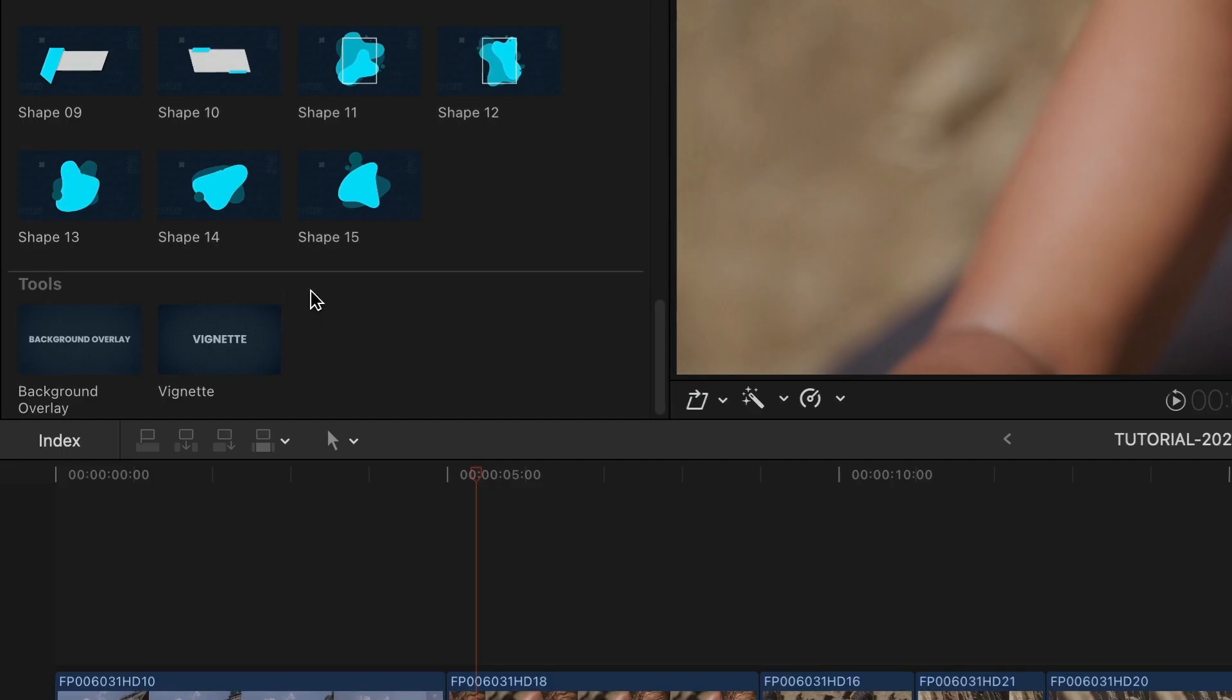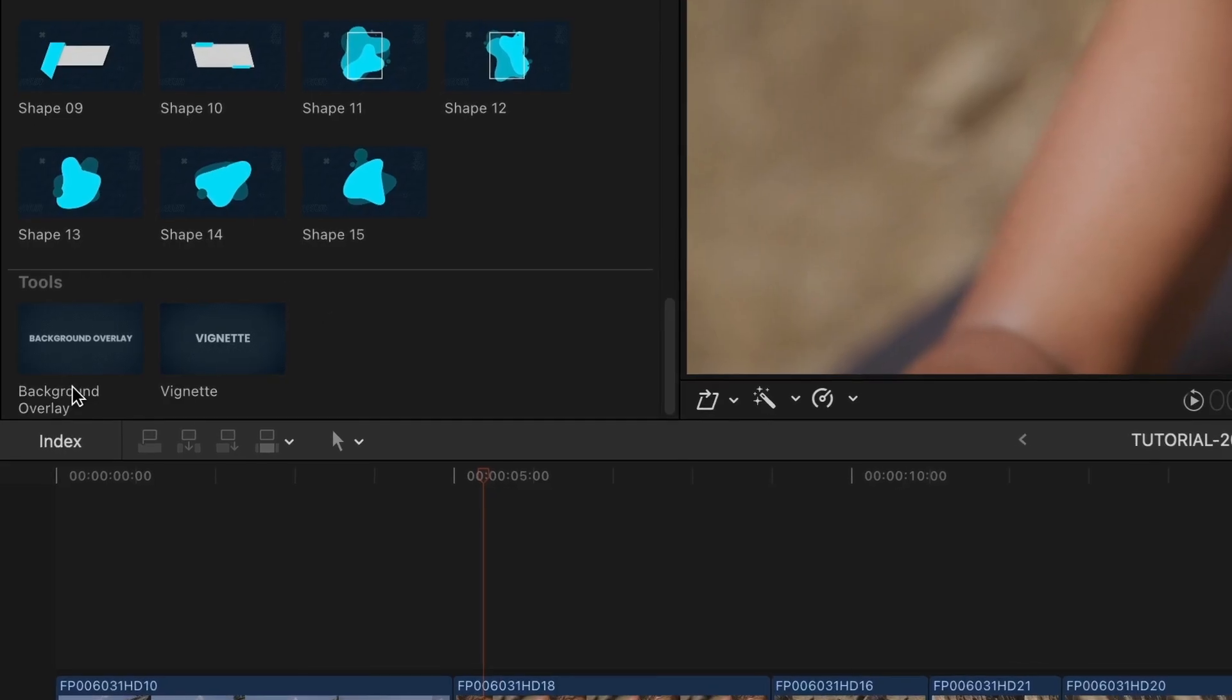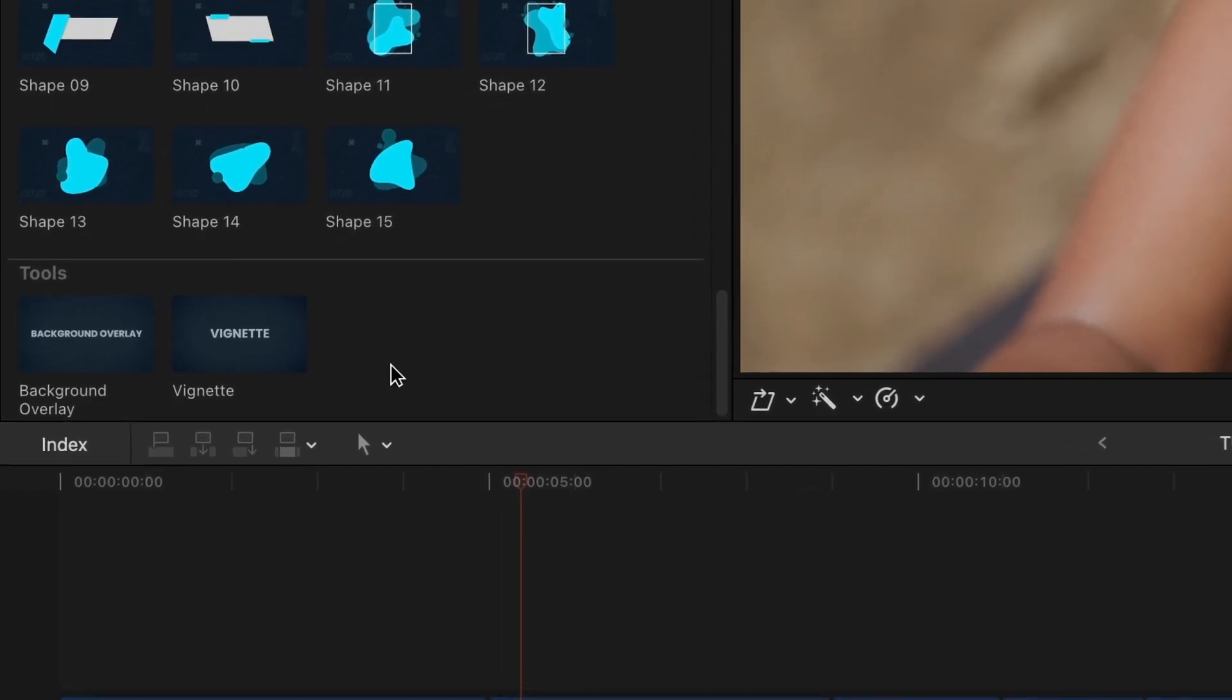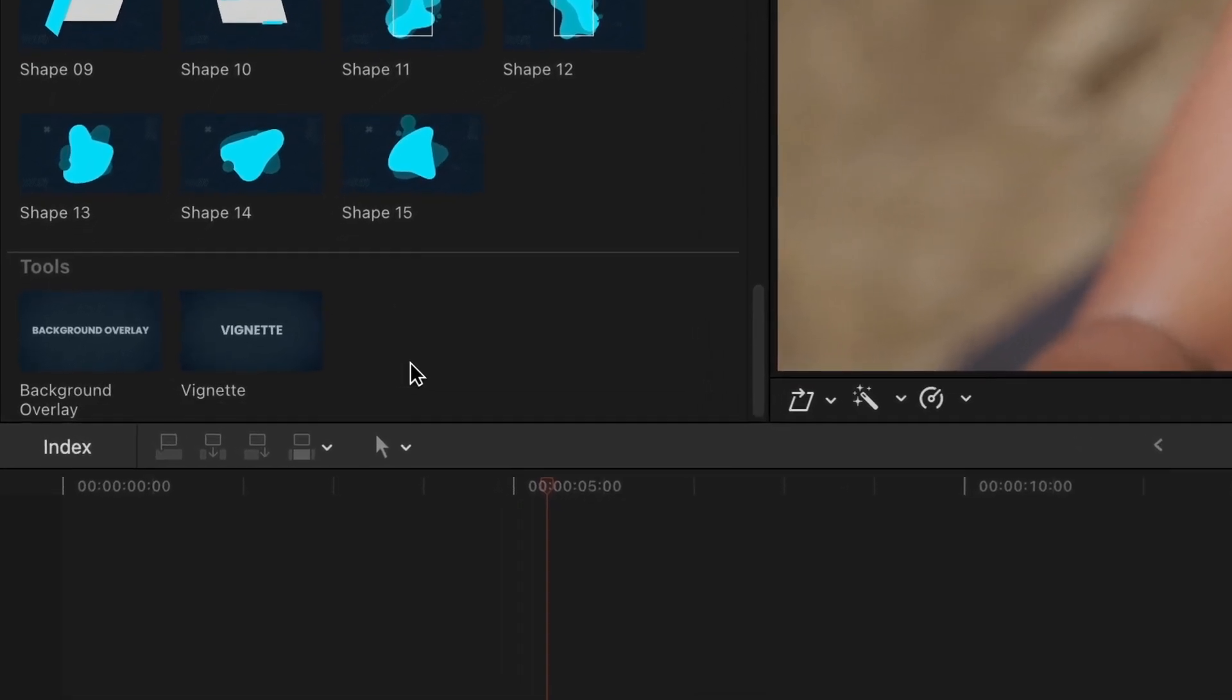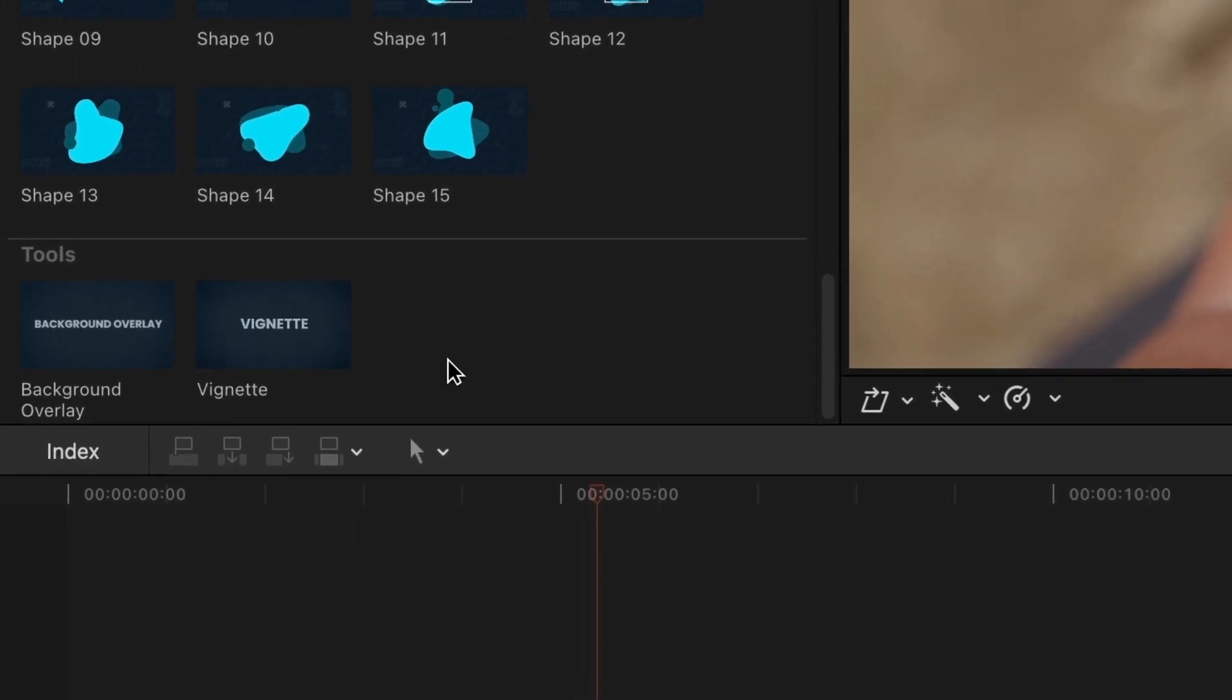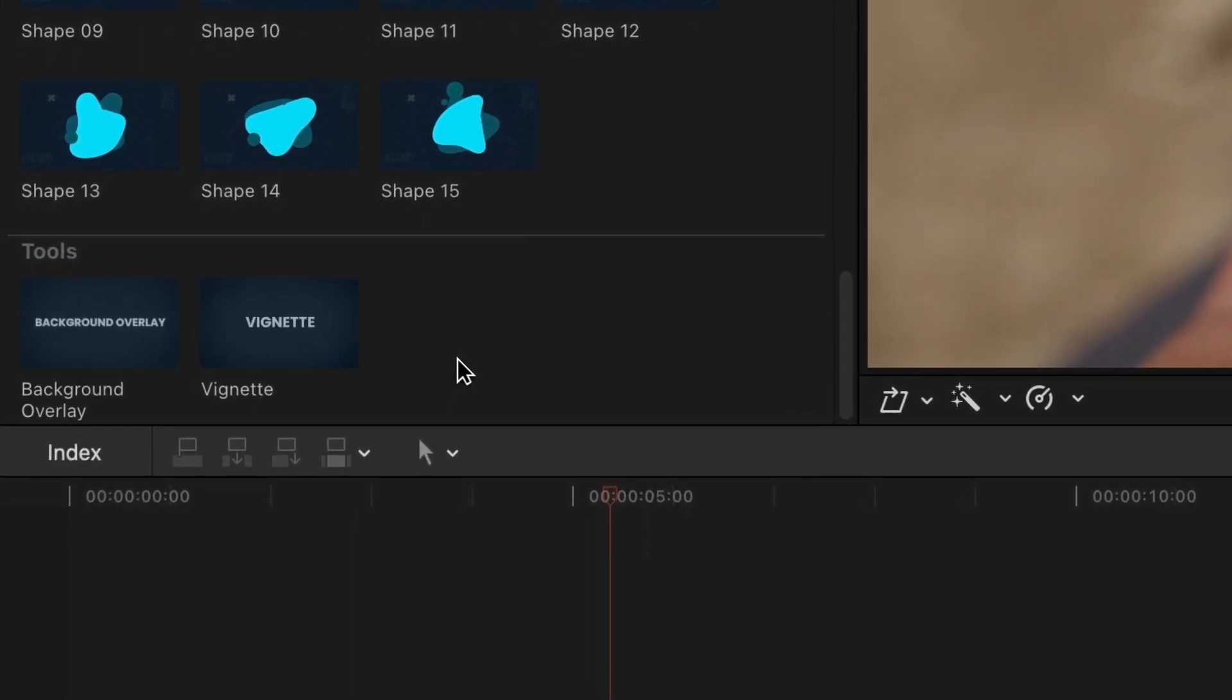Below this are some tools, which are adjustment layers you can use to blur a background clip or add a vignette overlay.